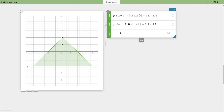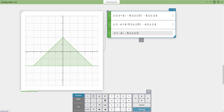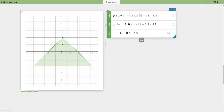The horizontal line at y equals negative 4 is still extending too far — I need to limit it from x equals negative 8 to positive 8. I'll copy the domain/range syntax from above and paste it in, then adjust the value to positive 8 and hit execute. Now I have my complete Christmas tree made with linear functions, inequalities, and limited domains and ranges.